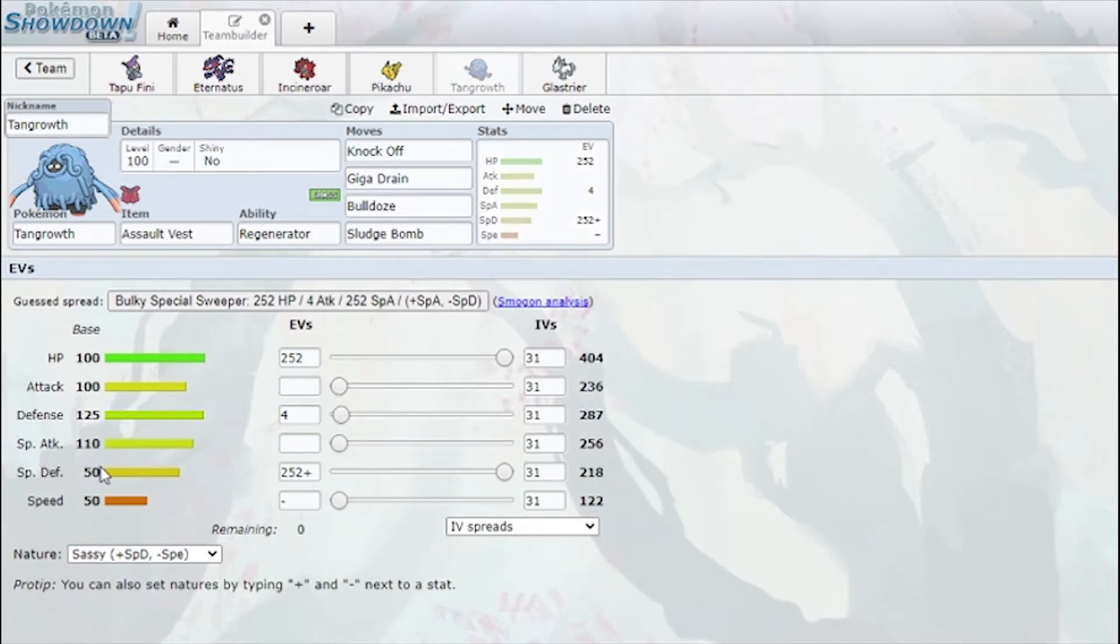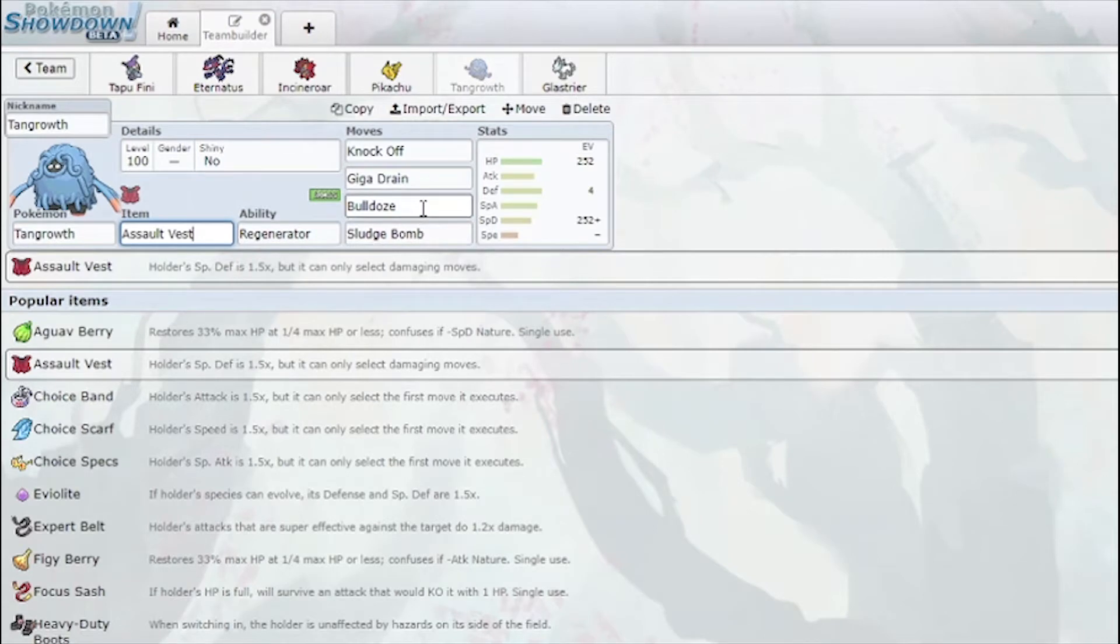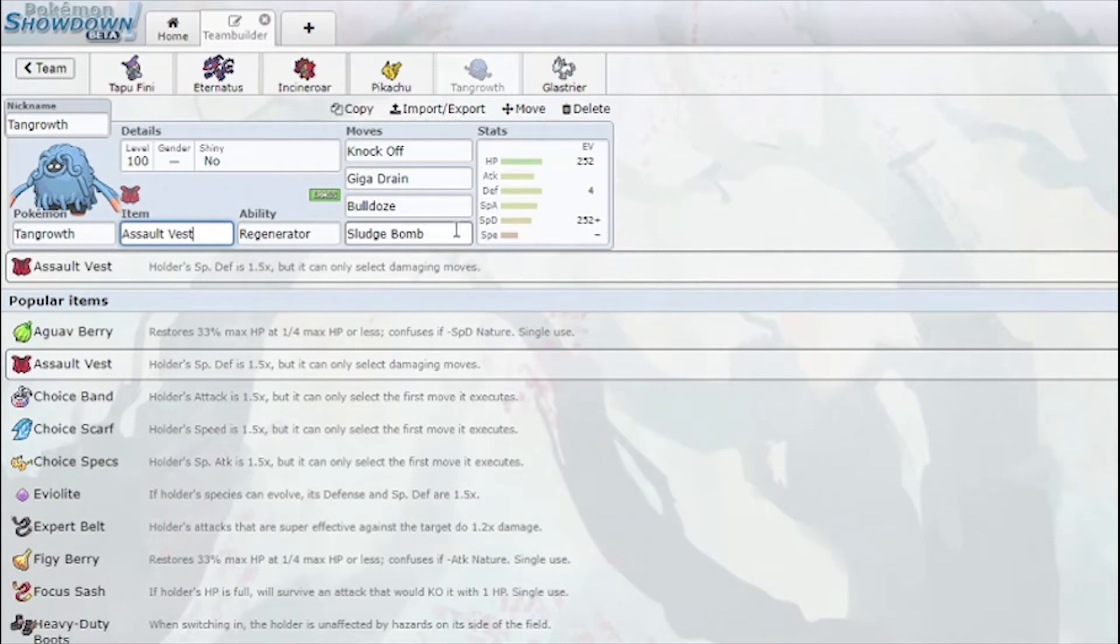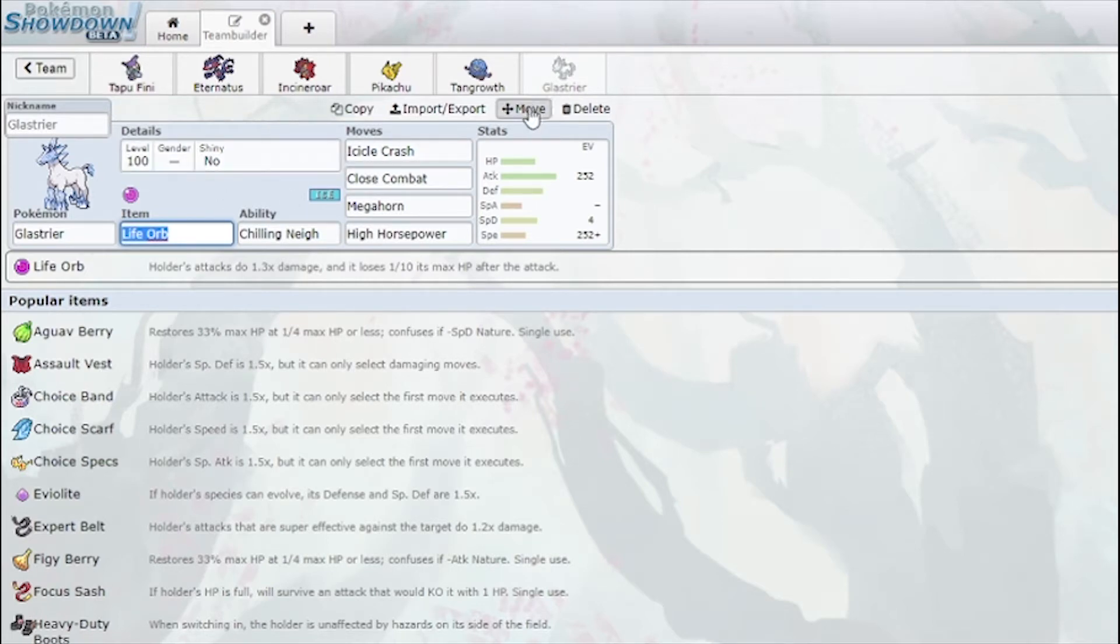I have Tangrowth, which usually has bad special defense but now goes to 95 special defense, which makes it really bulky, hard to break. Assault Vest way more useful. Knock Off, Giga Drain, Bulldoze, Sludge Bomb. Bulldoze is nice because I can slow some things down so that Pikachu outspeeds them. Solid mon, Regenerator.